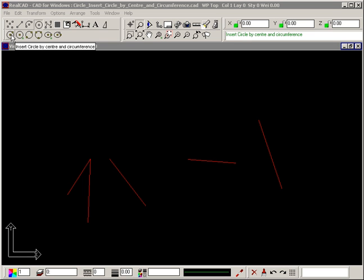The Insert Circle by Center and Circumference command lets you draw a circle where you know the center point and a point on the circumference which defines the radius.